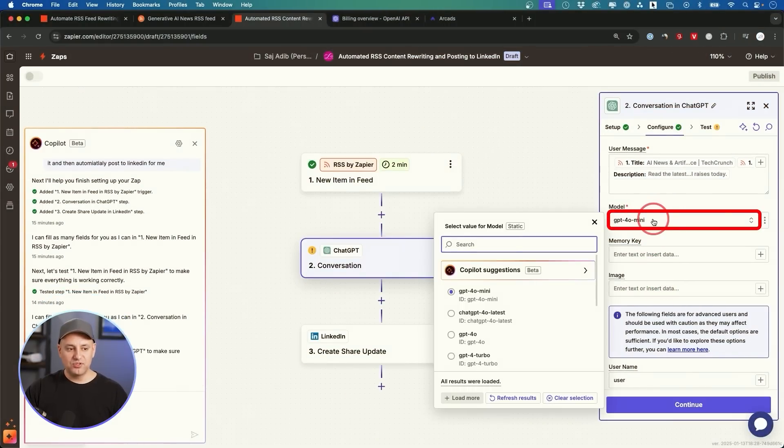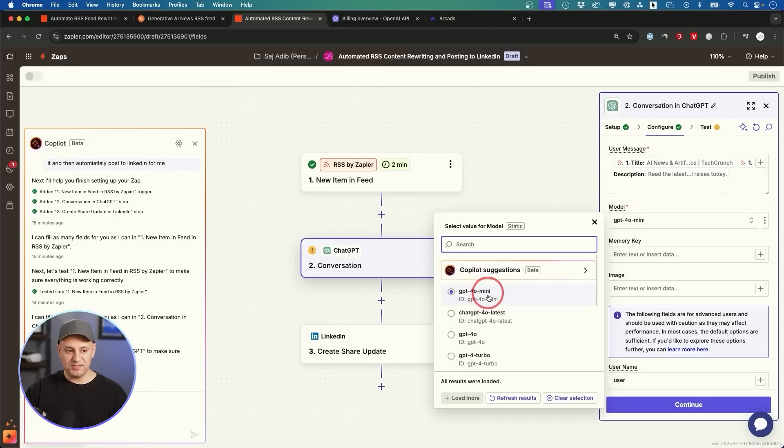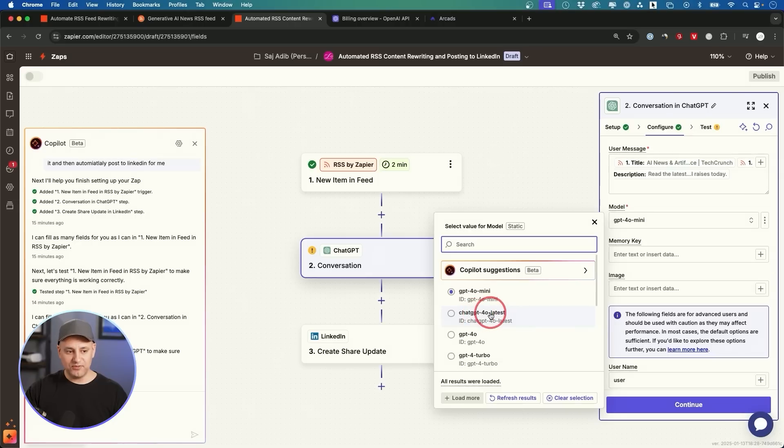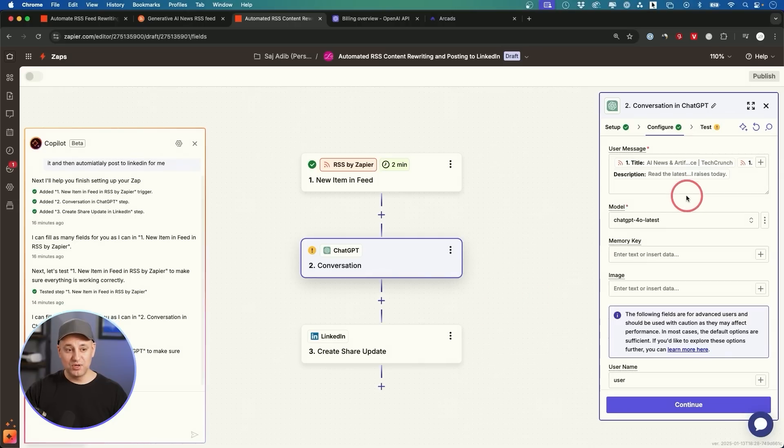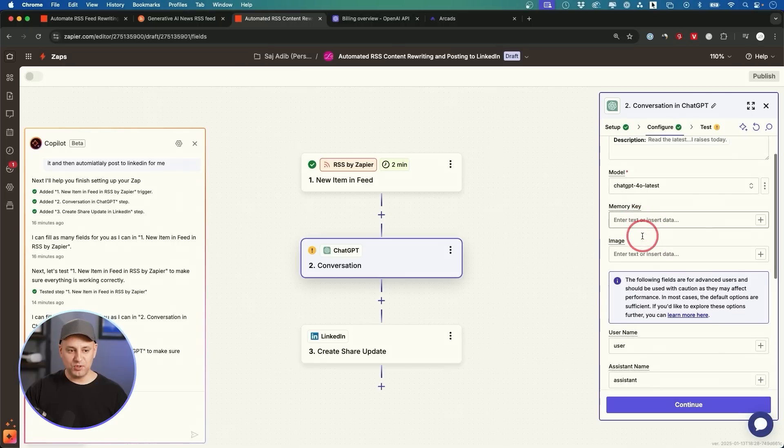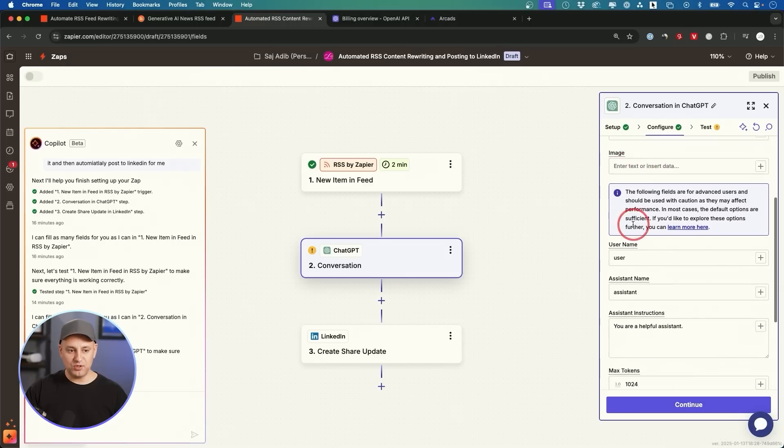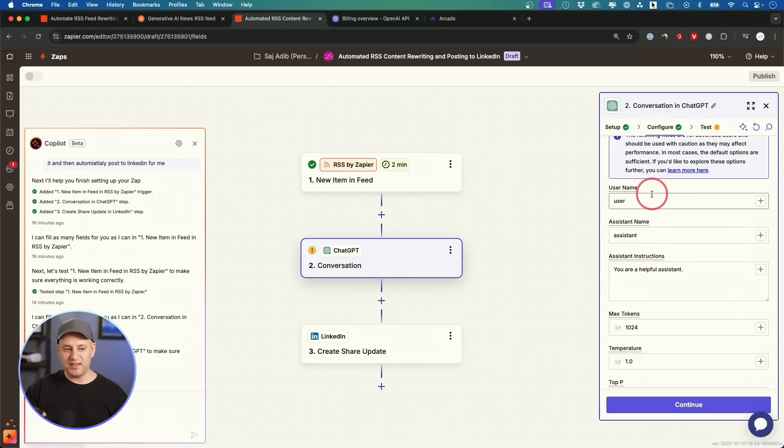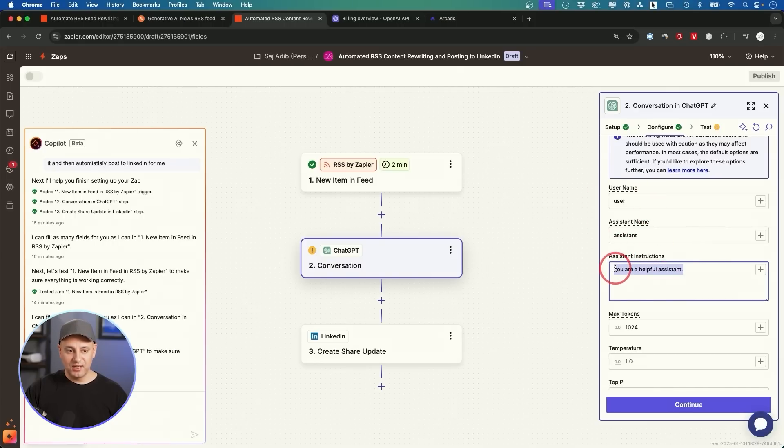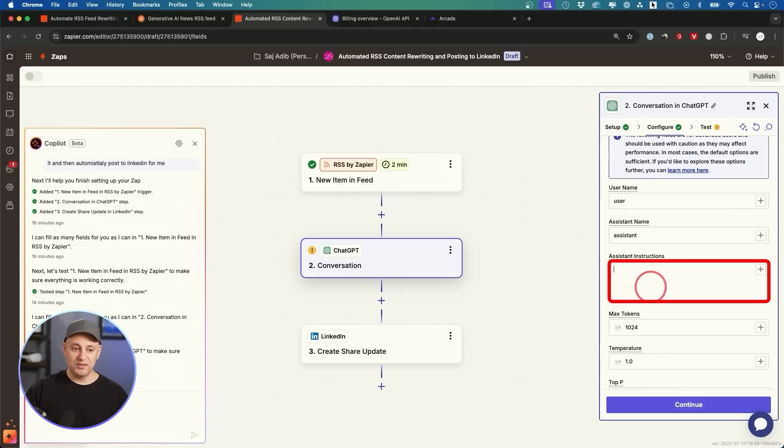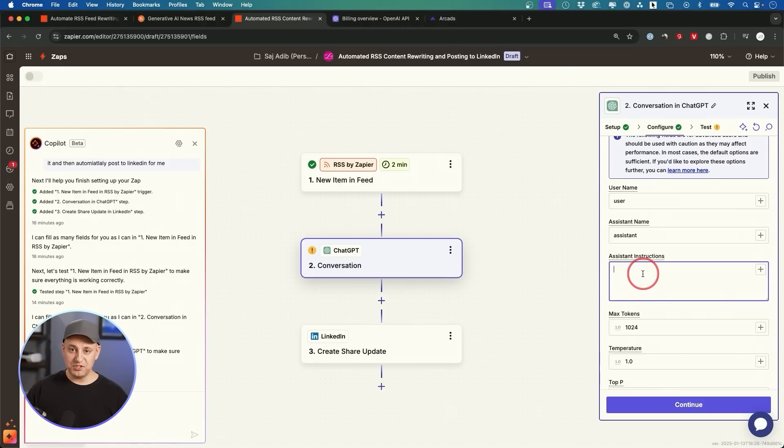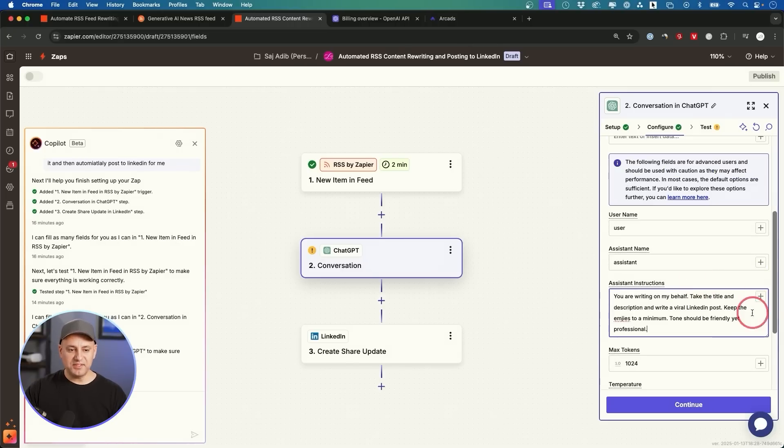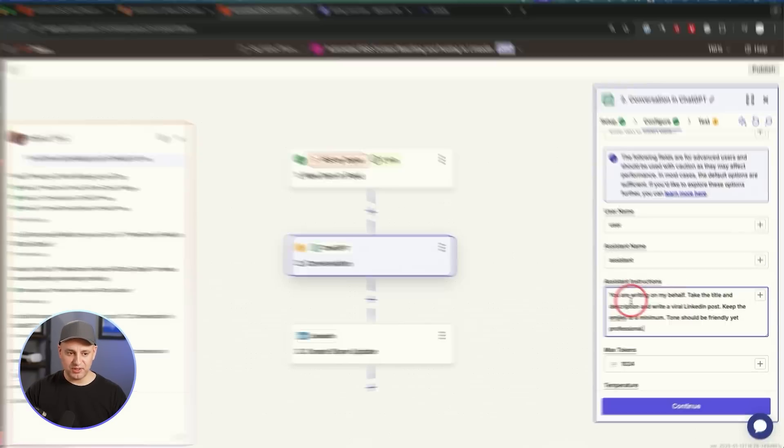Then the model—so if you want to be on the cheap side, use GPT-4.0 mini. This is really as cheap as it gets, but if you want the best, typically 4.0 latest is going to get you the best result. Memory we don't need, image we don't need, the user name and assistant name—this is again if you're doing more advanced things, so I could just leave it on default right now. But assistant instruction—very important to put a custom instruction for it to behave the way you want.